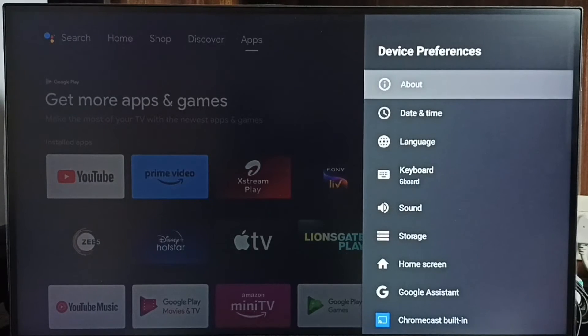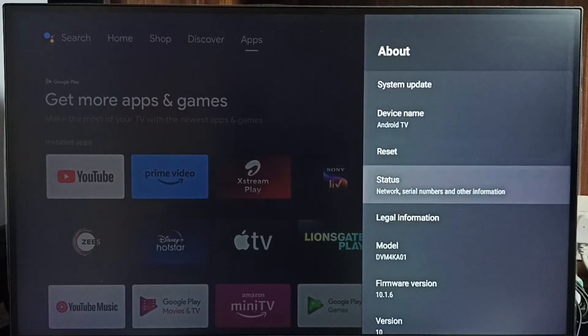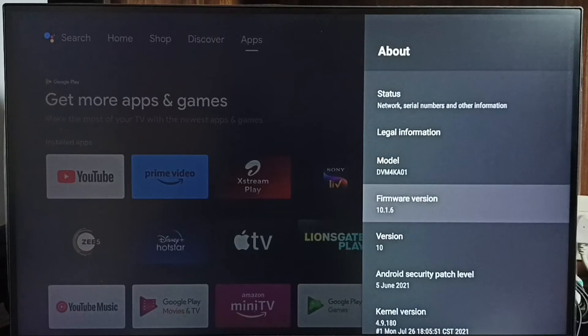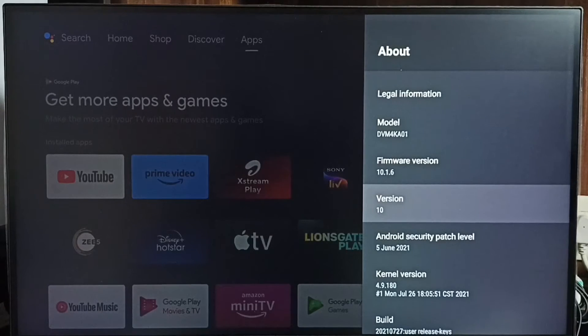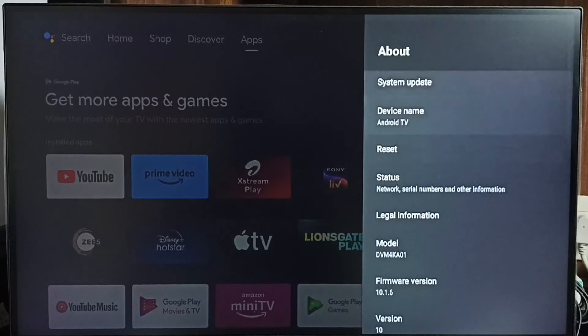Select about. Under about, here we can see the version of the software. Right now I am using Android TV OS version 10. I am going to update this.